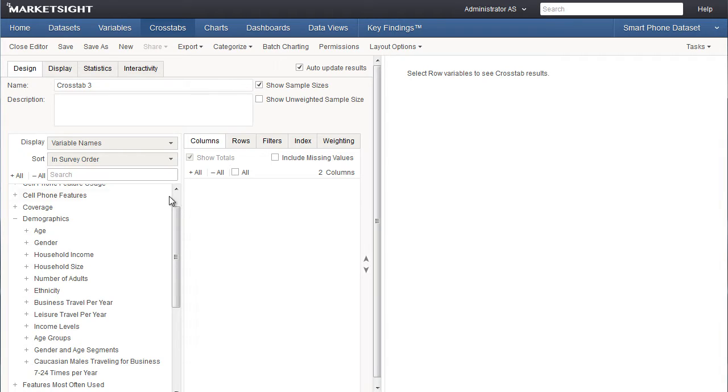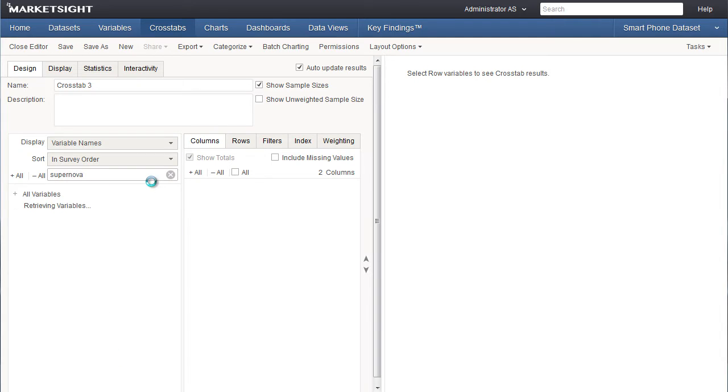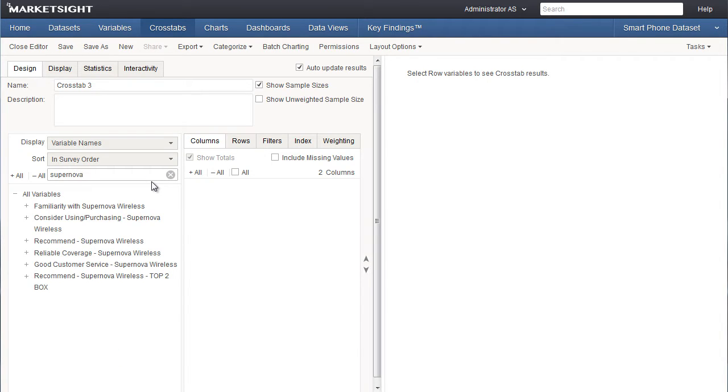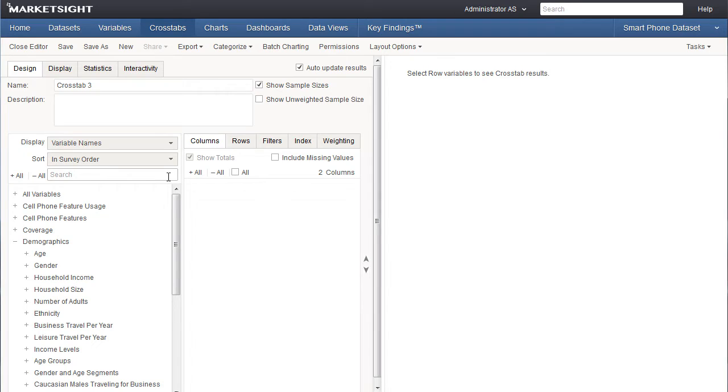I can also search for variables if I don't happen to know which category they're in or their exact name. For example, I'd like to find all the variables with the word supernova in the name. I enter that search term in the search box and MarketSight will display all the variables from any category containing the word supernova. I can clear search results and return to viewing all variables by clicking on the X.